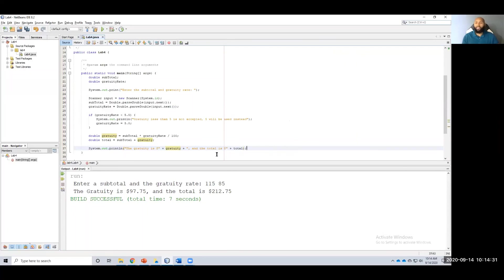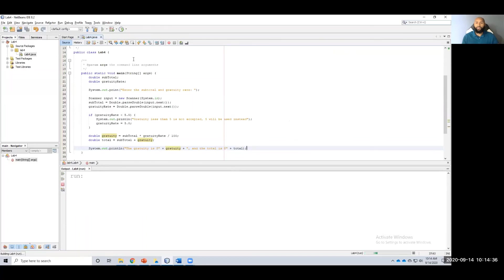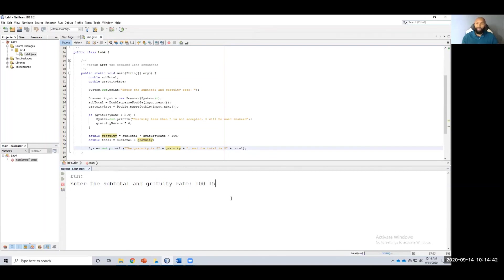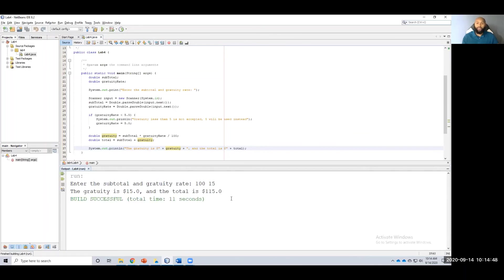Alright. And that should give us our desired output. So let's run this. Enter the subtotal and gratuity rate. I'm going to enter $100 and $15. So that should be $15, if I'm not mistaken. Yep. The gratuity is $15 and the total is $115.